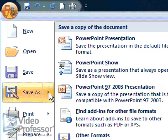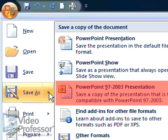The Save As function is designed to help us store our file in the correct place and correct file format. The list allows us to select a specific format for our file, such as the previous version of PowerPoint. This is important if we are sharing our presentation with others who do not have PowerPoint 2007.